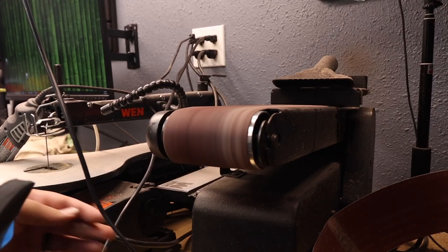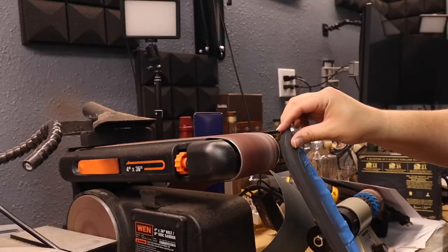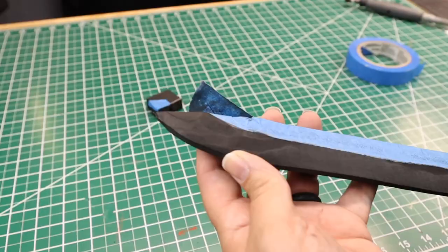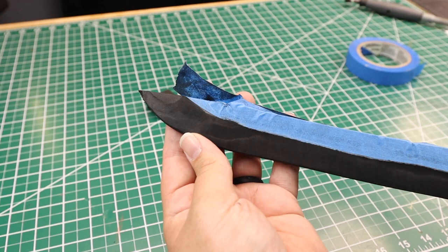Now I head for the belt sander, trying to go slow and steady. If I rush this or put too much pressure, there is the possibility of taking out too much of the foam. Trust me when I tell you there will be a lot of dust, so wear a respirator or a mask.